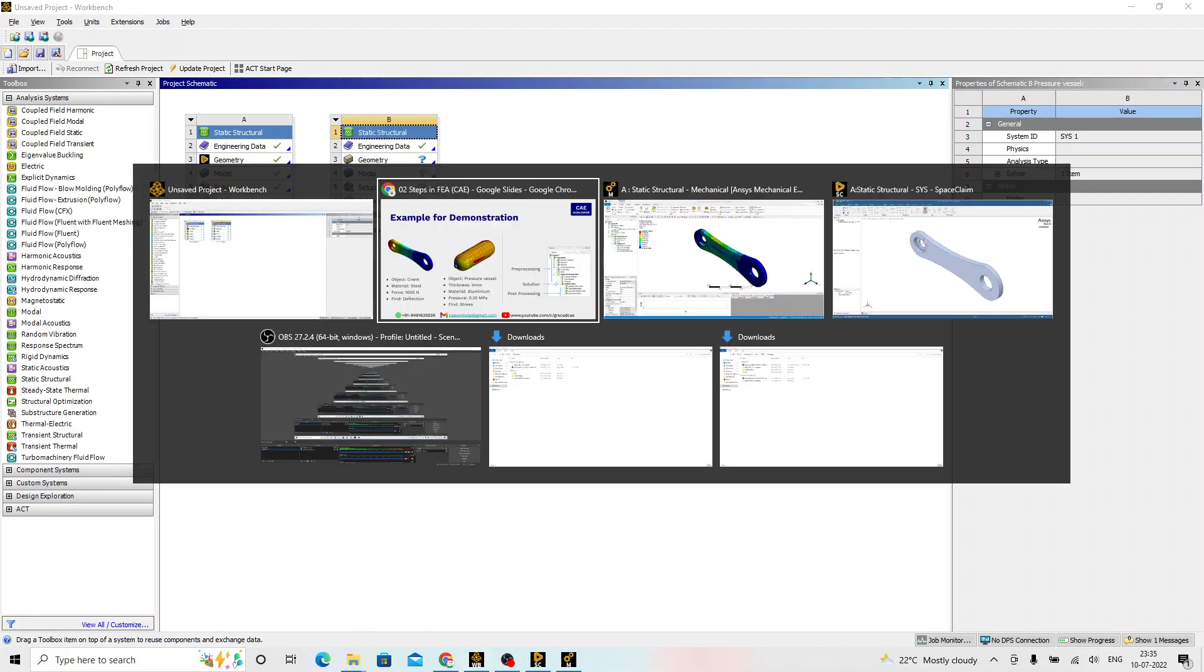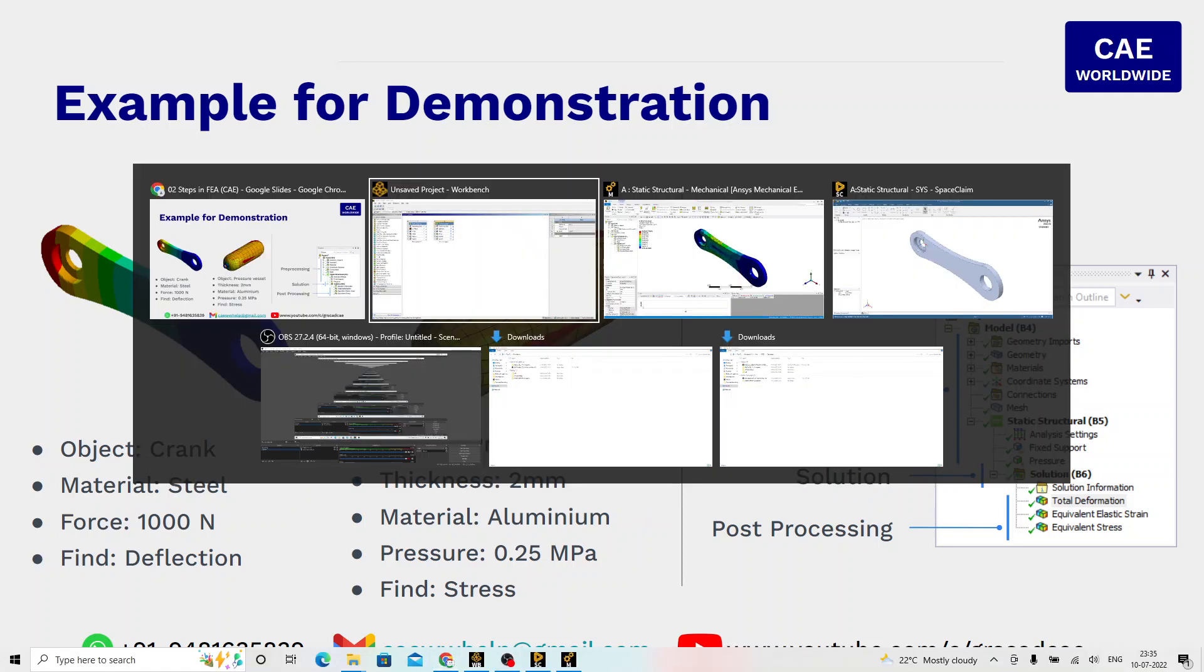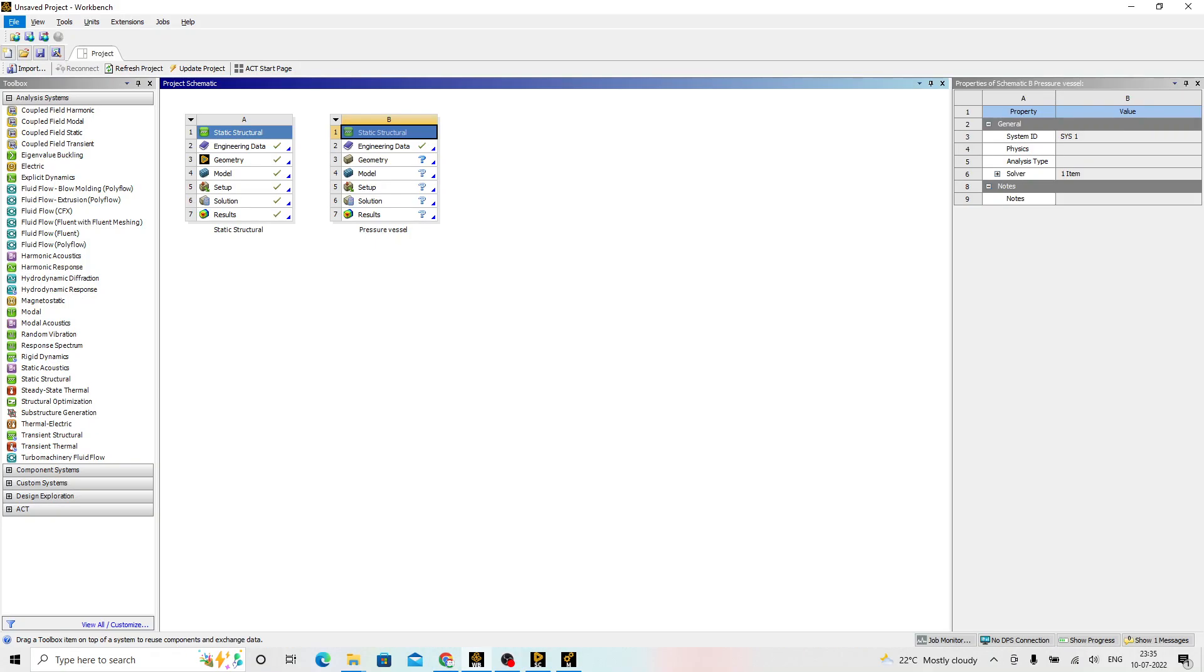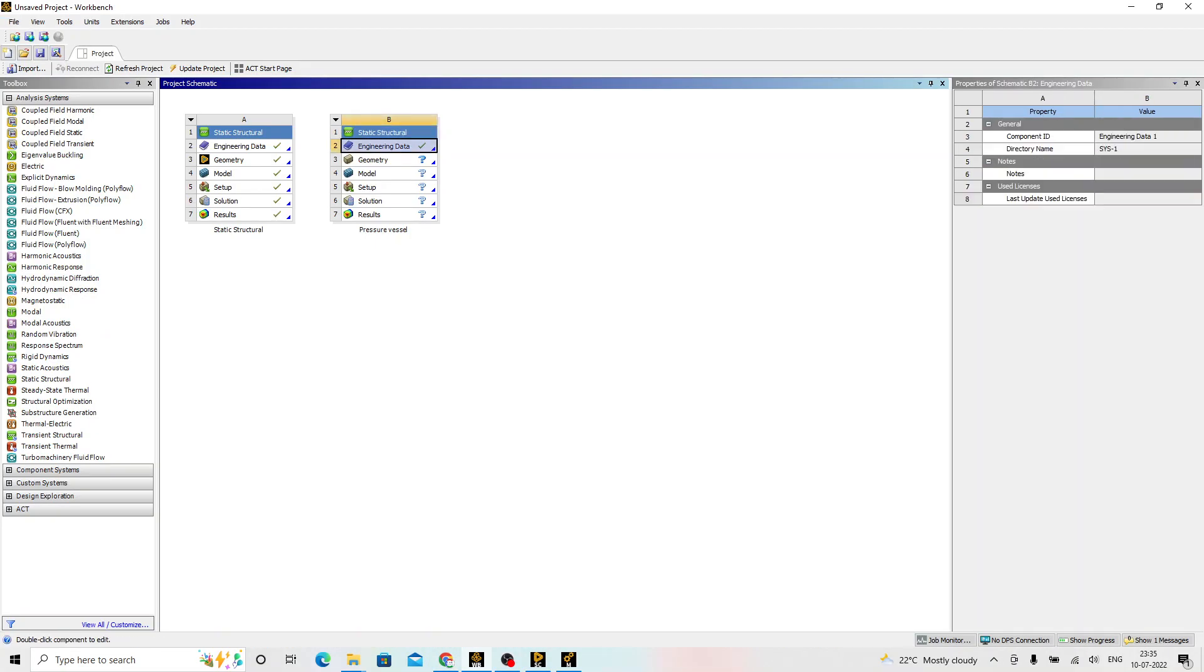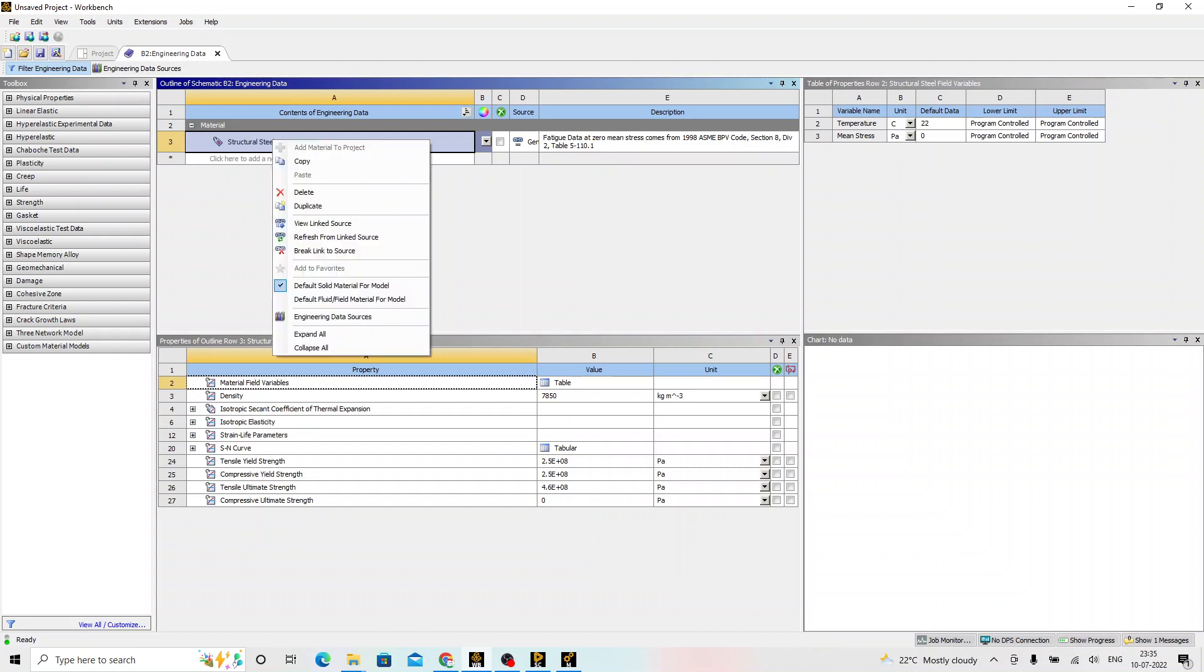To read the problem statement once again, the goal is to identify the stress. The pressure applied is 0.25 MPa. The material is aluminium, thickness is 2 mm. First, we double-click on the engineering data. Default material is structural steel, which we may not need for this analysis. Right-click on that, click on delete.